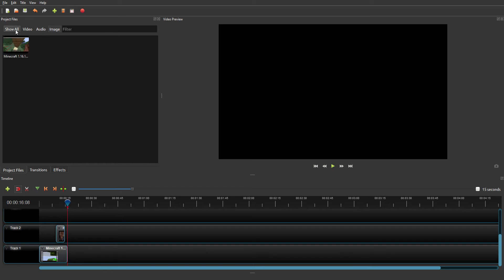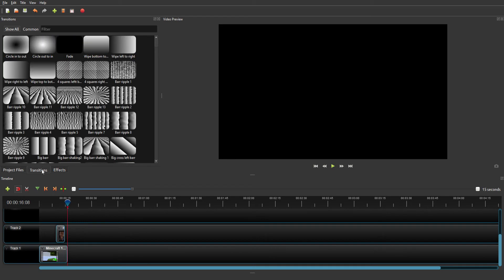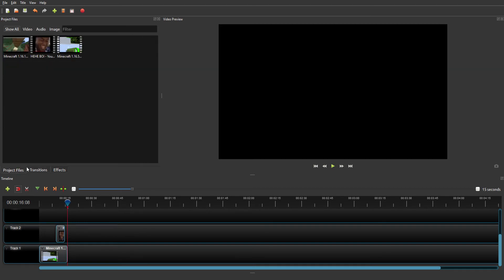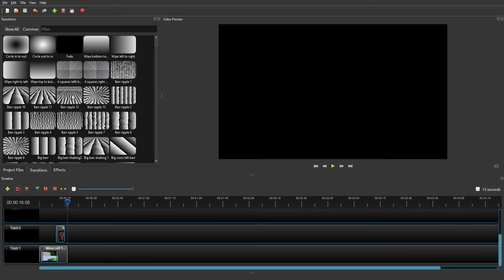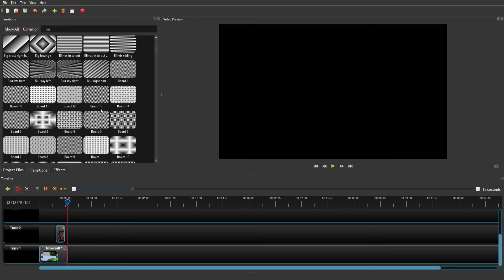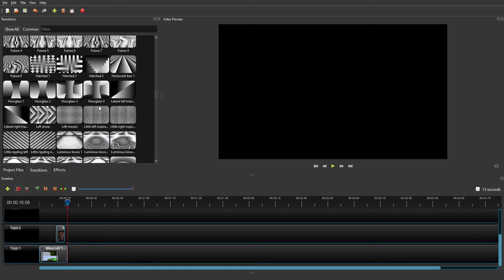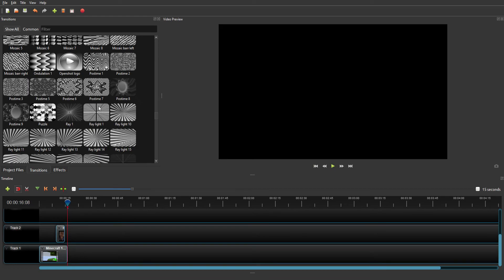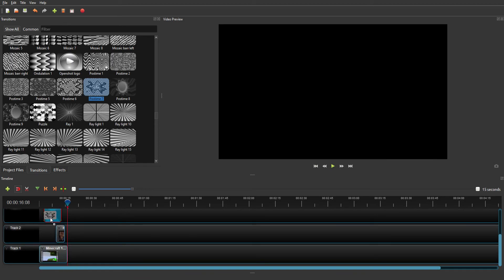Say you want to do a transition. Down here you're gonna go to transitions, then pick what transition you want. I'm just gonna do that, then it should work.